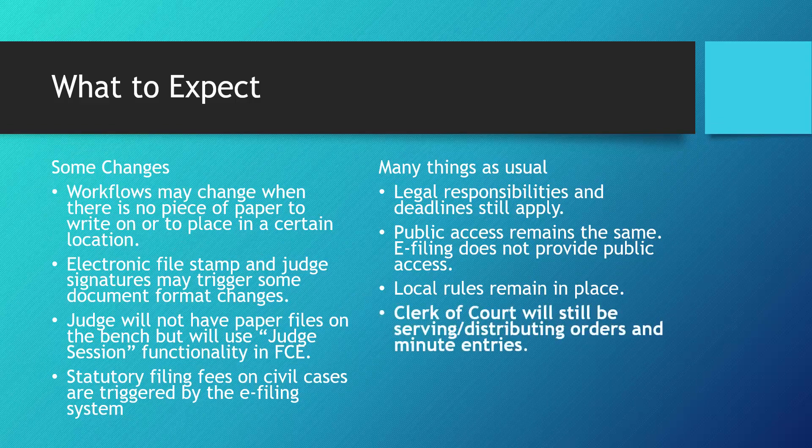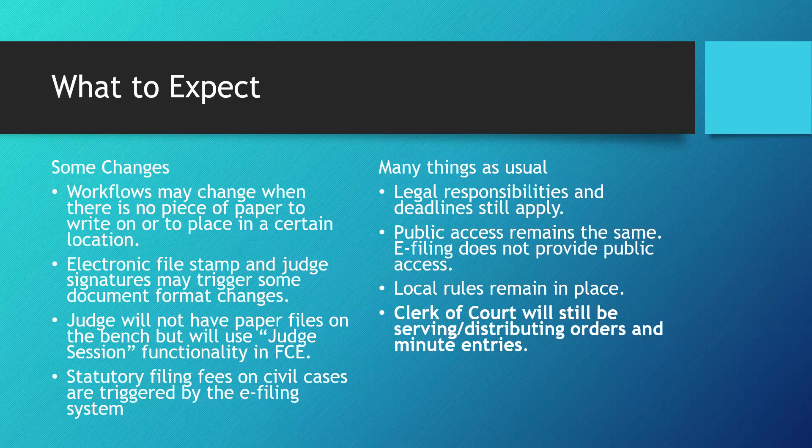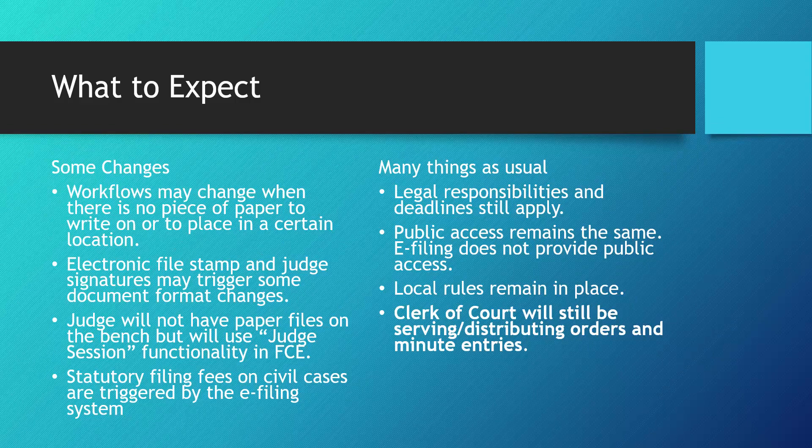The clerk of court will still be serving and distributing orders and minute entries. Once an order is approved and added to the electronic record, attorneys may view the order through the e-filing website, but they will not receive any notification about that order from the e-filing system. It is essential that the clerk's office continue to distribute orders and any other communication from the court as normal.